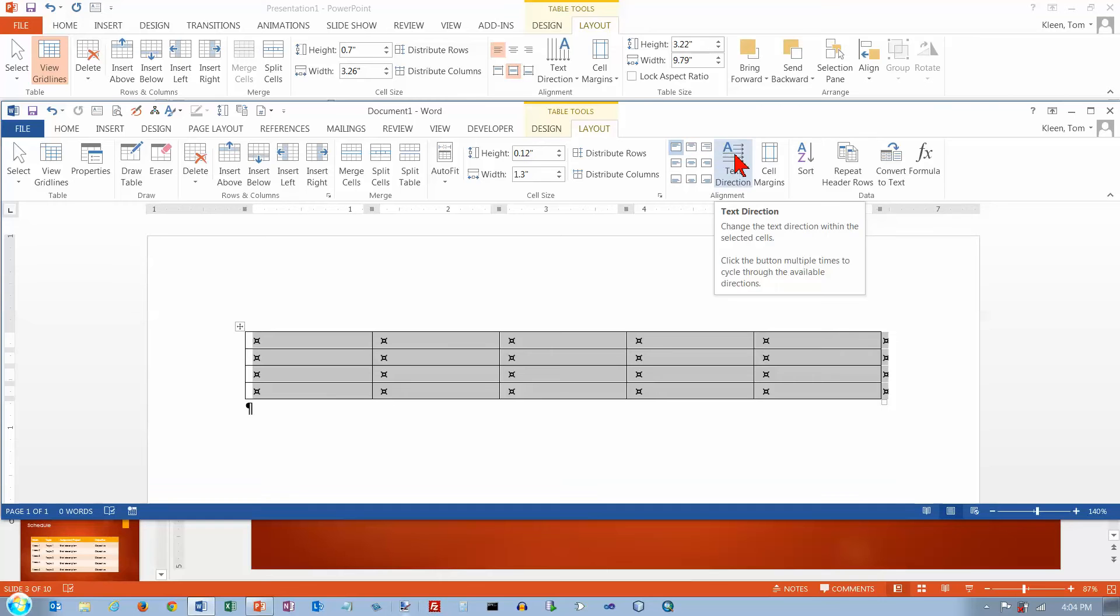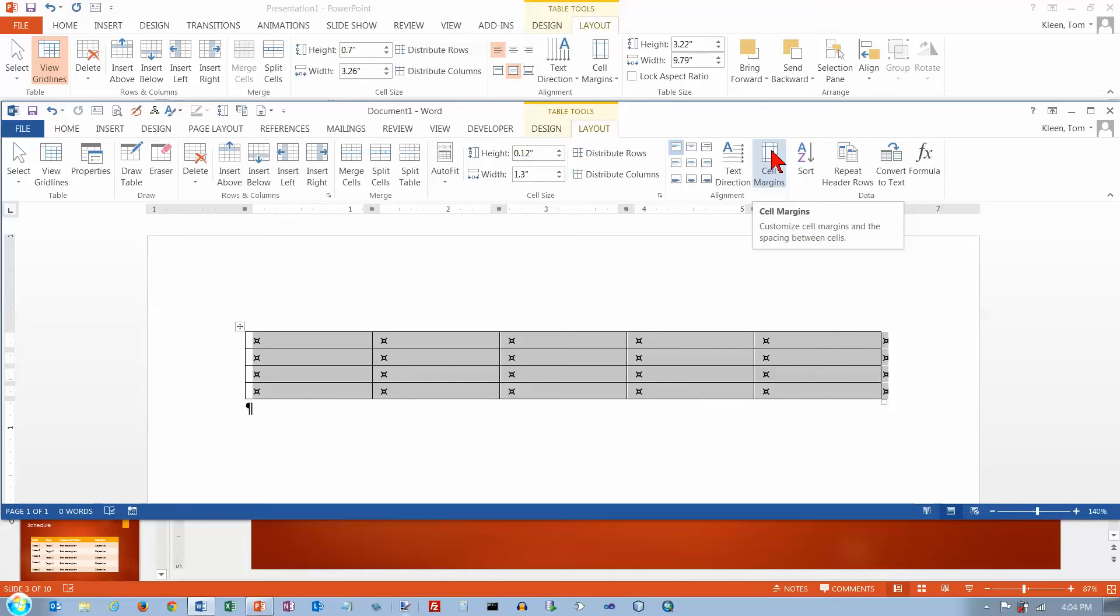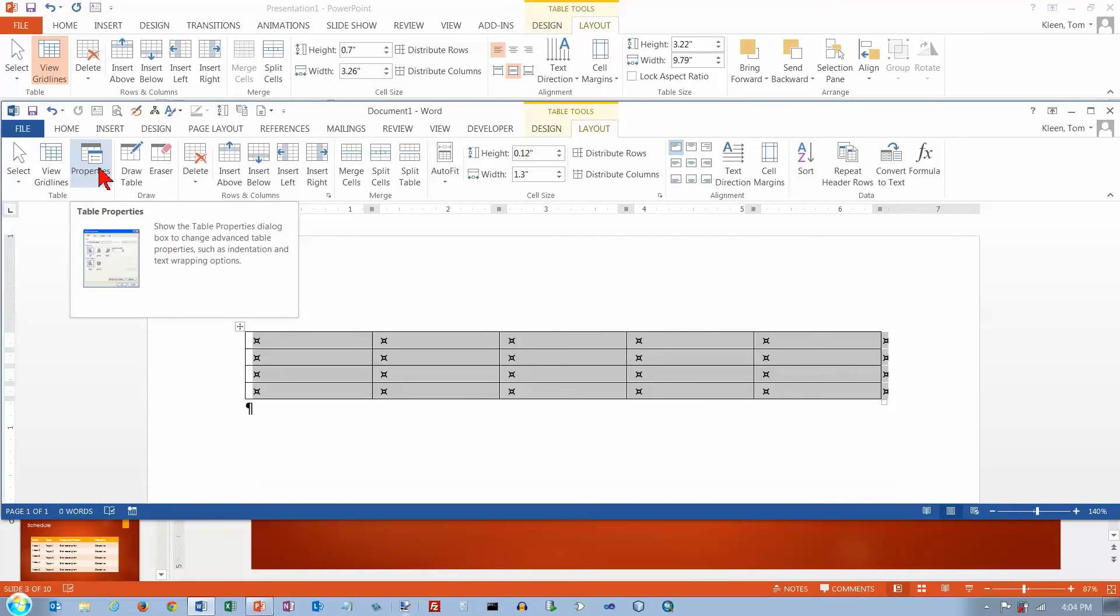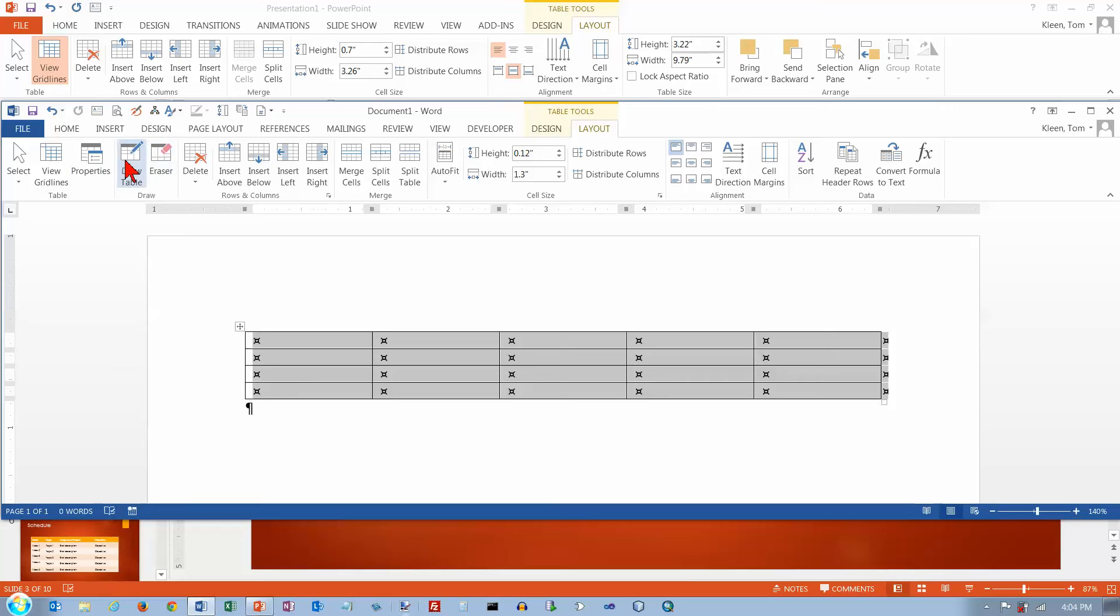I've got options for text direction, cell margins, width and height. Here I can lock the aspect ratio. So it's not exactly the same. I've got a few extra things over here. Basically it looks like these three properties, draw table and eraser are different.